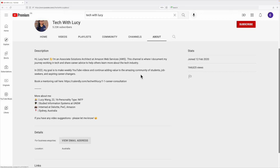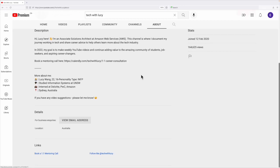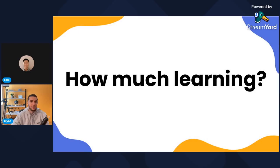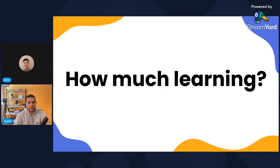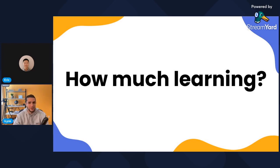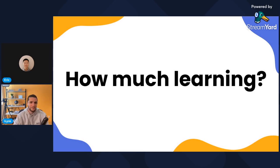There are YouTube channels I follow around security, IoT, home automation. But my go-to for learning technical stuff that I would apply on a day-to-day basis is still books, articles, and podcasts to an extent. There are a few other YouTube channels that don't come to mind right now, but that's pretty much it.